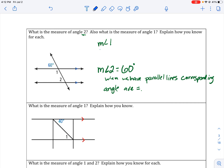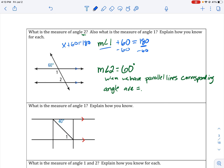So the measurement of angle one plus 60 equals 180. We know this because those two angles make a straight line, and a straight line is 180 degrees. Your two options are to set angles equal to each other or to add them to equal 180. Since angle one is obtuse and 60 is acute, we add them to get 180. Solving: angle one equals 120 degrees.